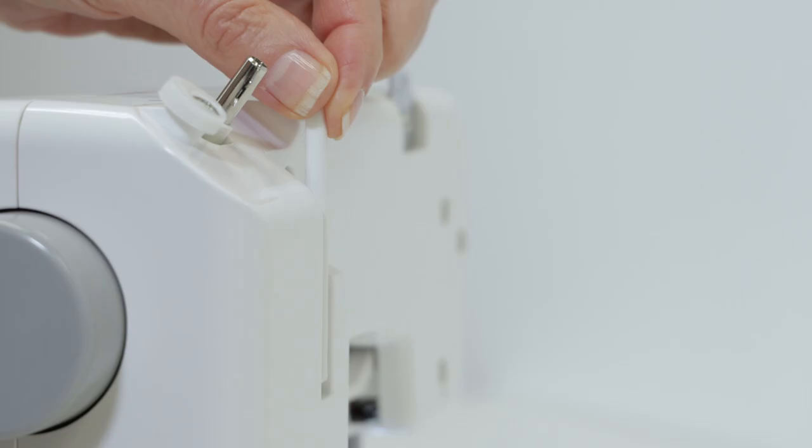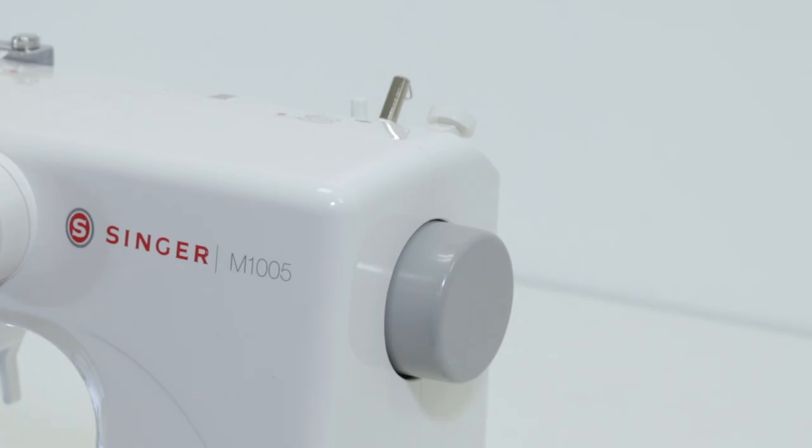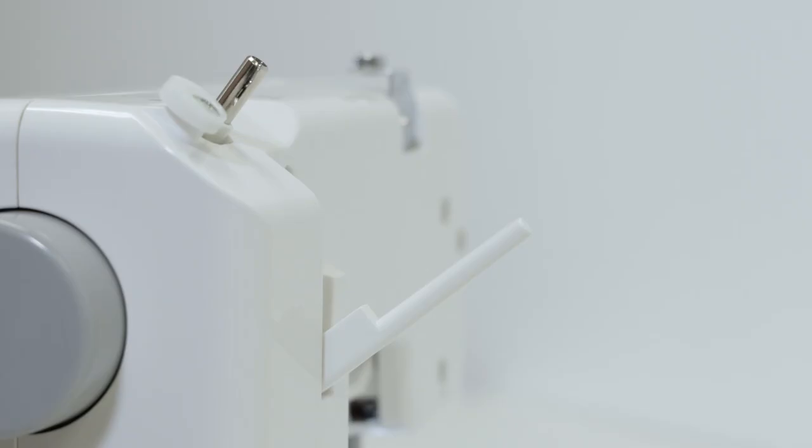This is the spool pin where you'll put your spool of thread when we get ready to thread the machine. This is the bobbin winding spindle and bobbin winding stopper.